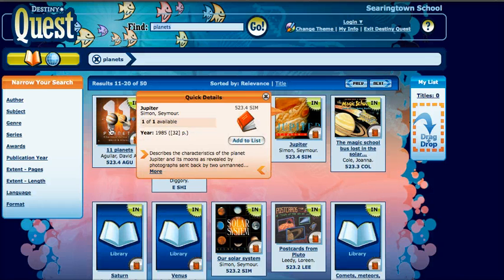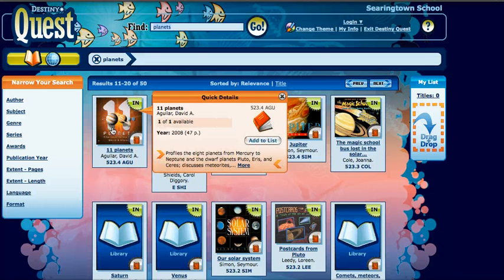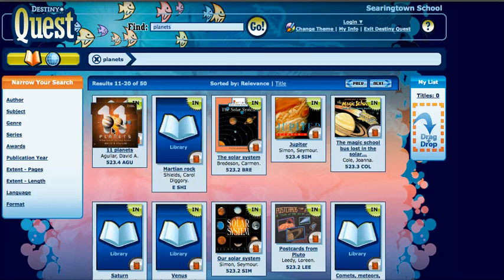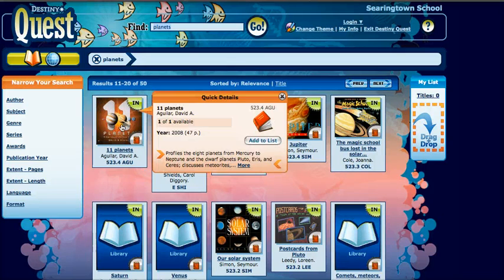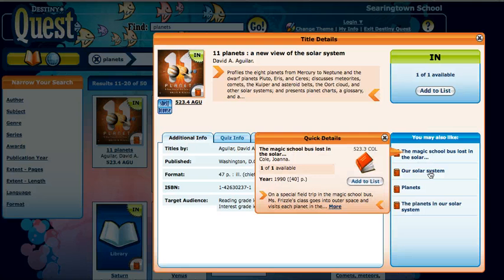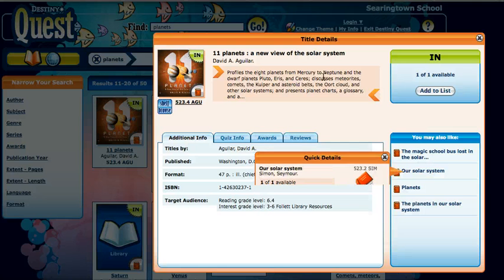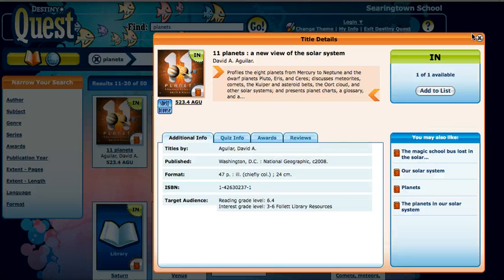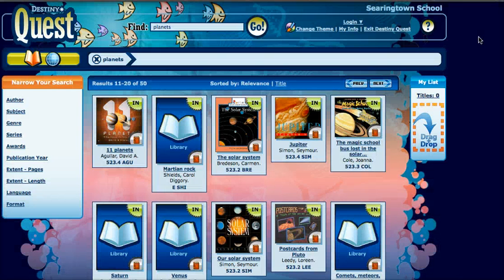But if I'm interested in a book, I can click on it to get more information. It also gives me a suggested list of other books that I might like. Let me go ahead and close that.